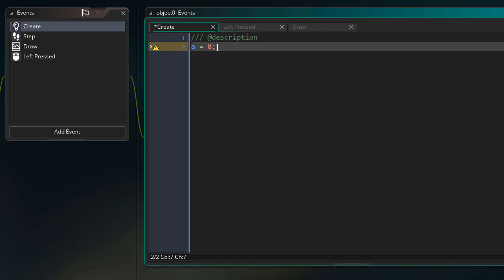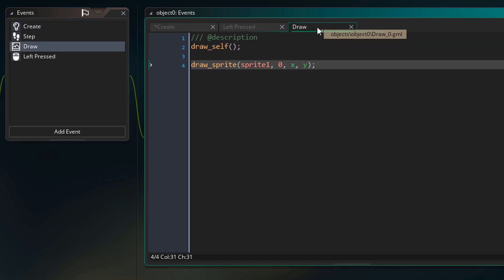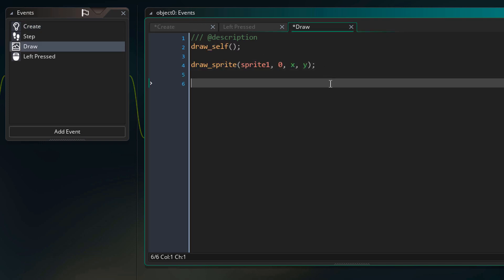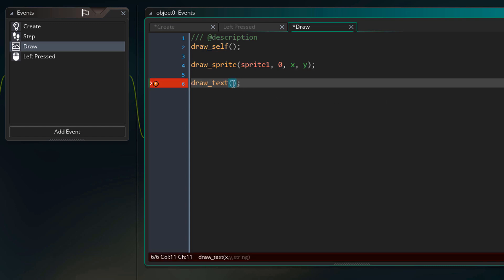We can now use this variable in a function. For that, we are gonna open the draw event. Here we are gonna use a new function — this function is drawText. With this function, we can simply draw some text. Down here we have the arguments.